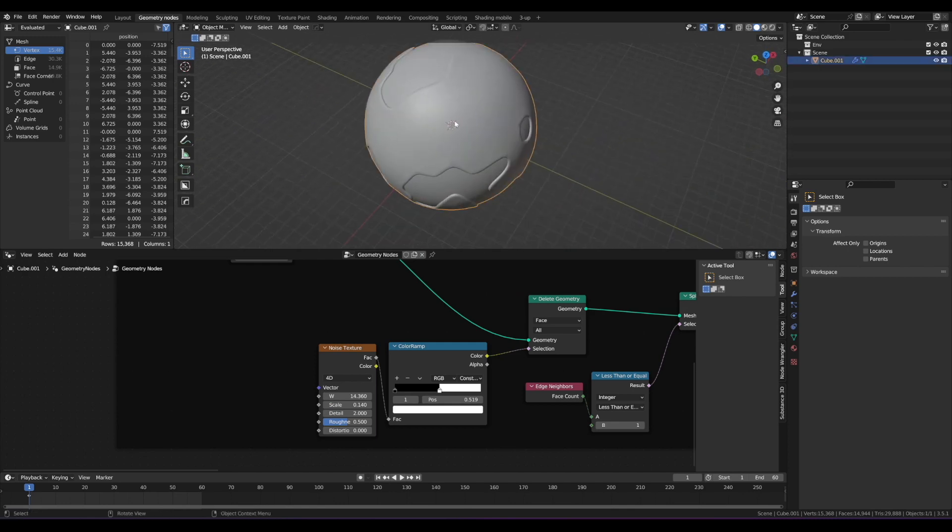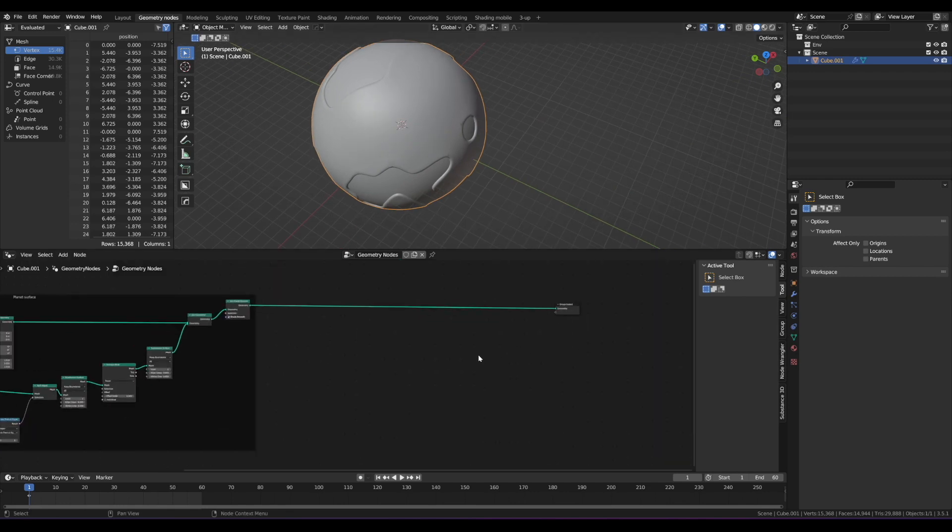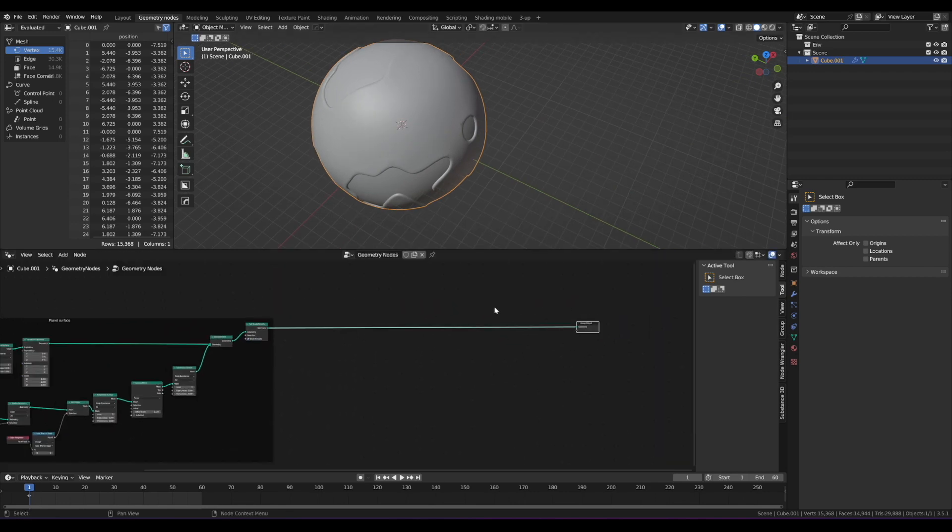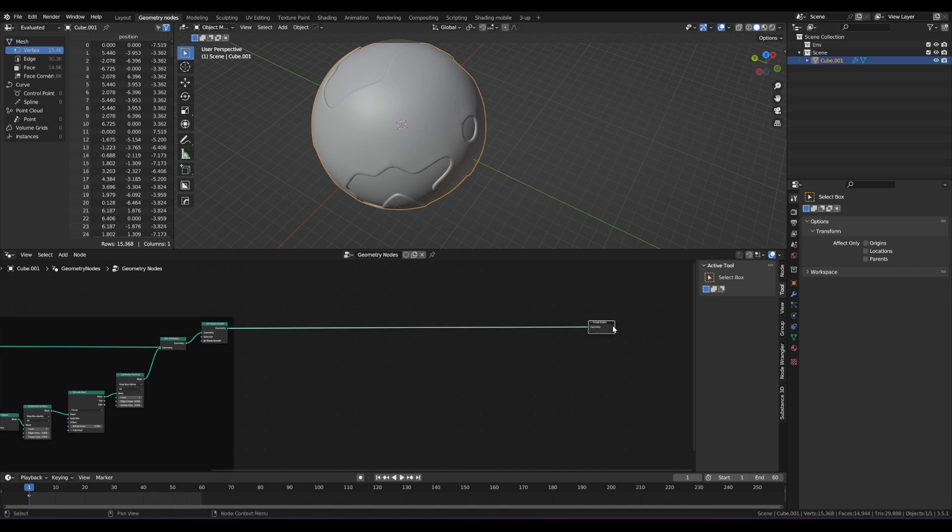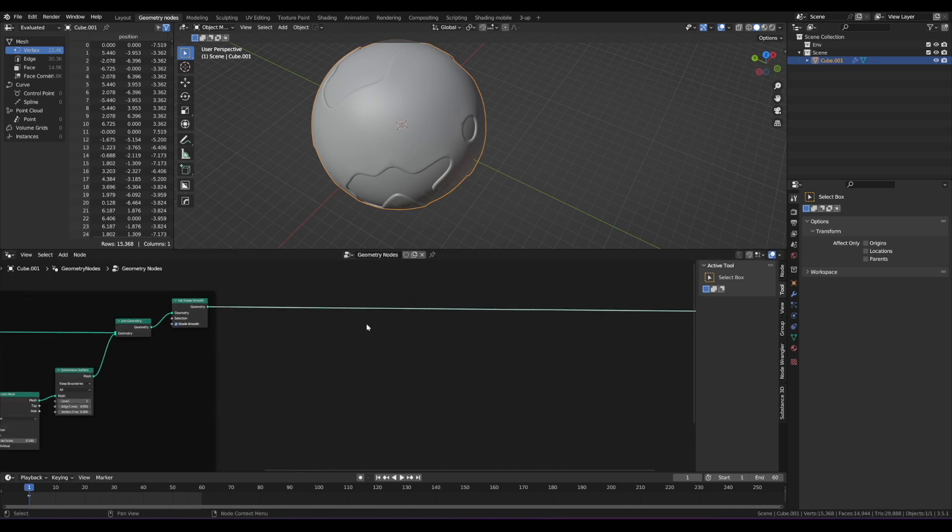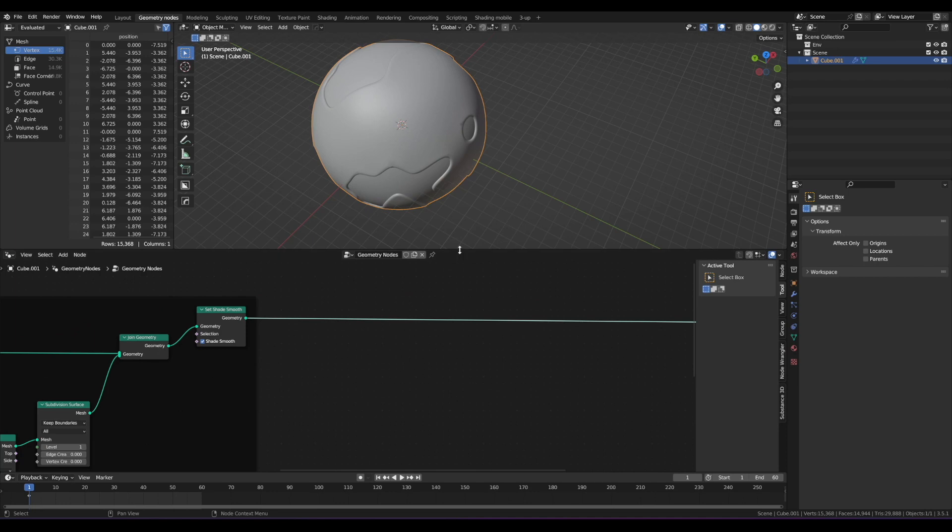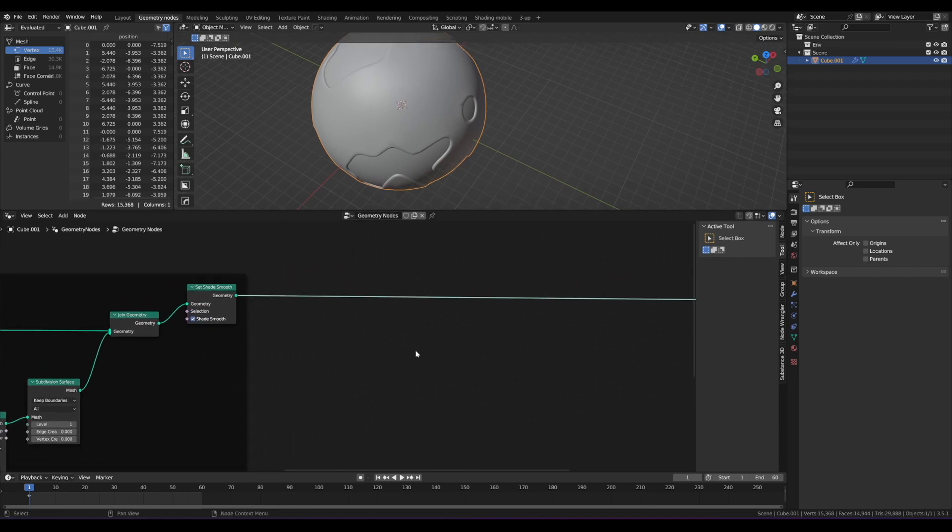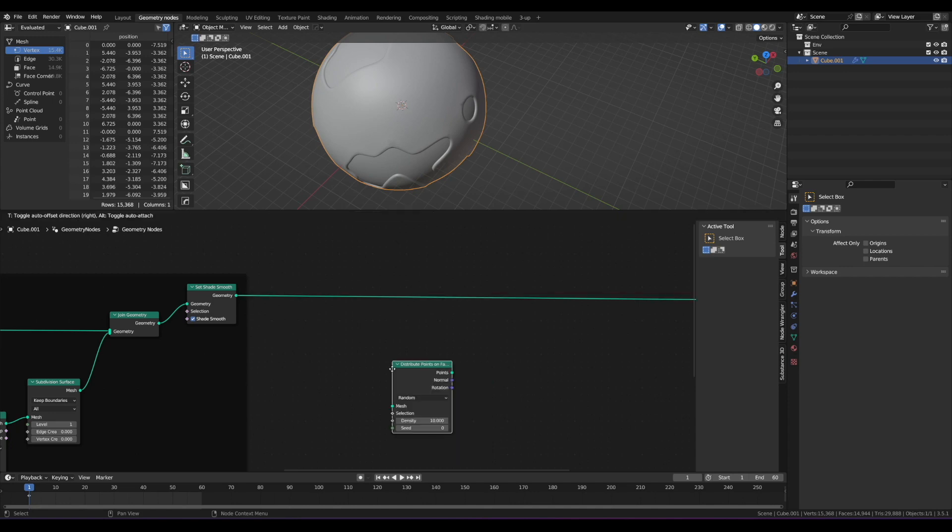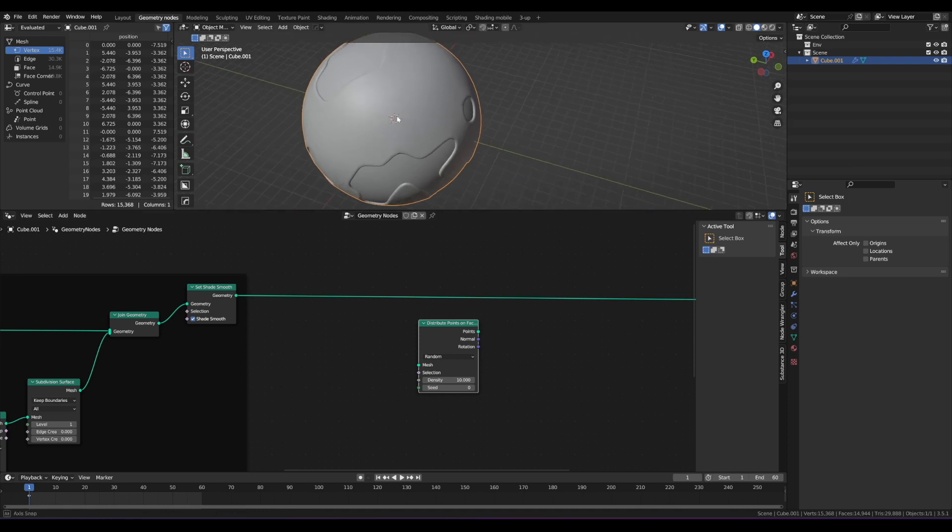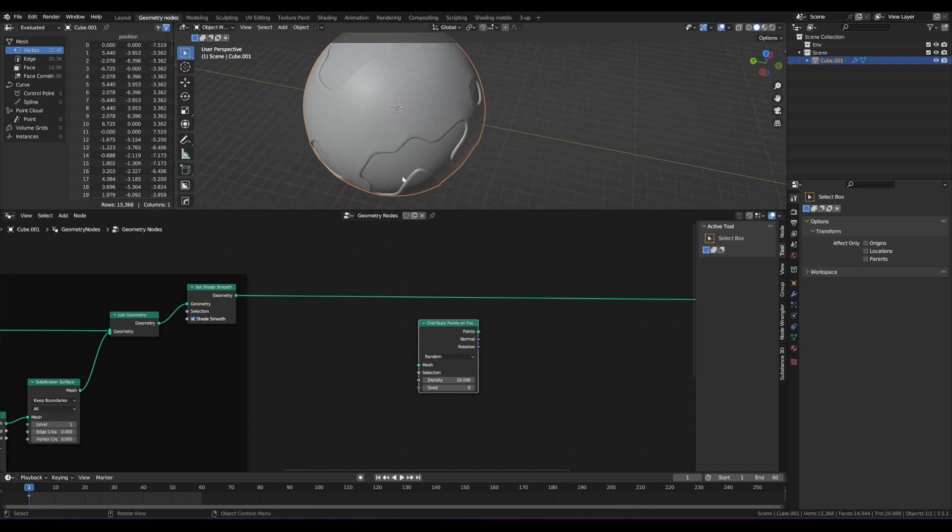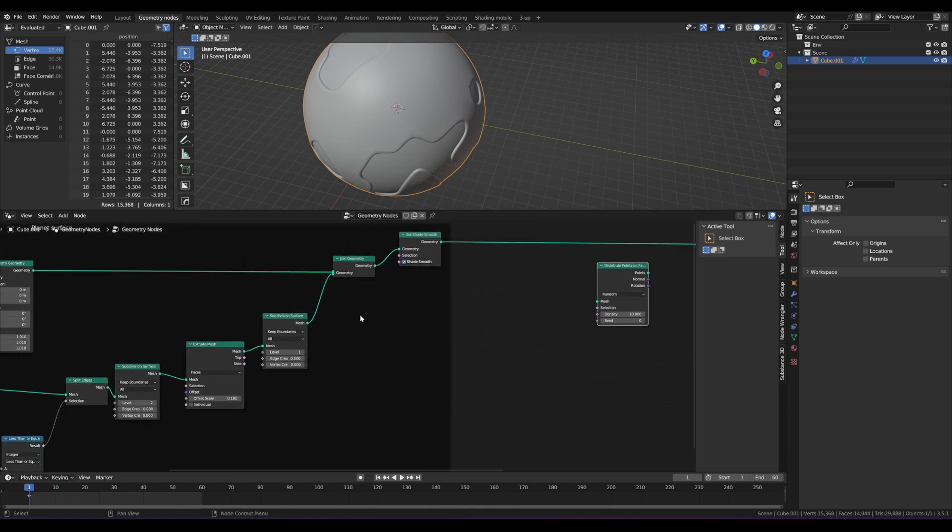Anytime we're instantiating objects on another object or on the surface of another object or within it or whatever, we're going to be using point distribution. So there's a node for that. There's a few nodes, but we want the one that is distribute points on faces. We're going to drop that in right here for now. And we only want to distribute points from the land, not the sea, right? That wouldn't make any sense.